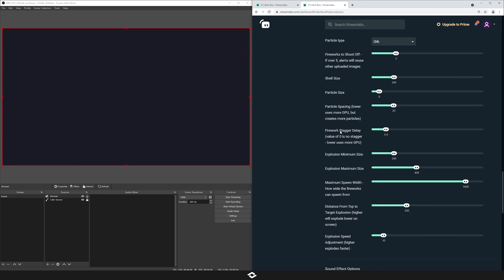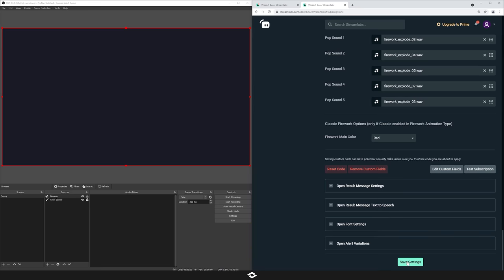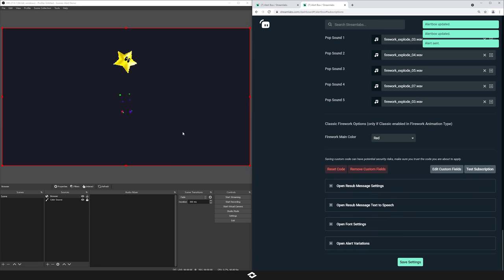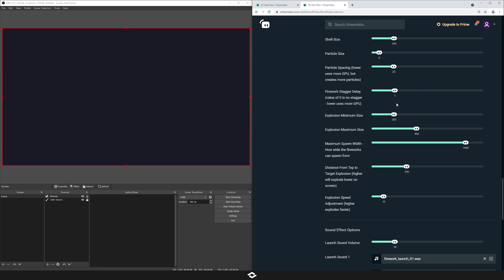With particle spacing back at default, the firework stagger delay is currently set to 0.6 — this means the amount of time to wait before shooting off another firework. Right now every 0.6 seconds one will shoot off. If I increase this to two, you'll see one fires, then another one shoots off a couple seconds later and continues until done. Make sure to adjust the alert duration accordingly, otherwise you might have some issues with fireworks getting cut off a bit early. Set the stagger back down to around 0.6.